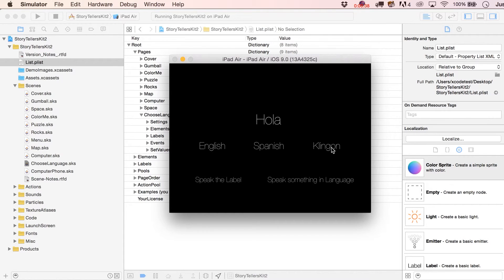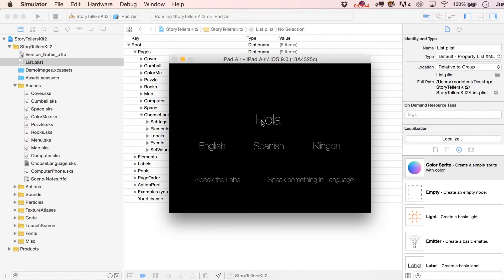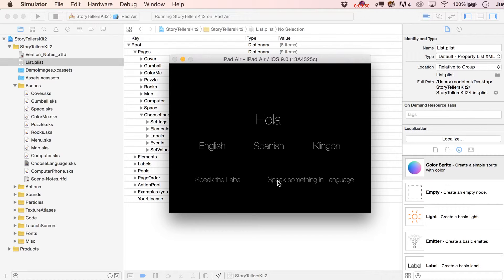And then what we'll also be able to do is I'll show you how you can speak the text of any particular label and also just speak anything based on your particular language preference. So there's a lot of cool options in here, and they're all relatively simple.